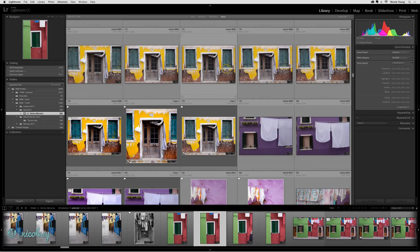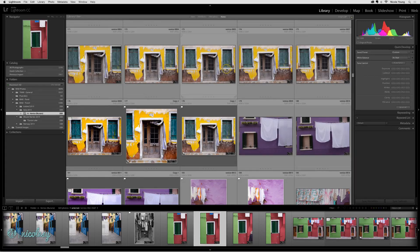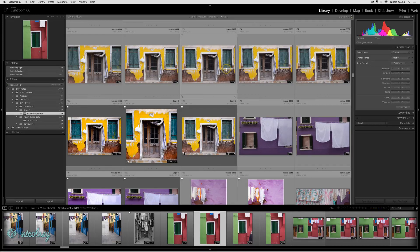However, if your catalog were to become corrupt, if you lose the catalog, or if anything happens where you cannot recover it, you are also going to lose all of your processing information on your photographs, and that can be a really big deal.